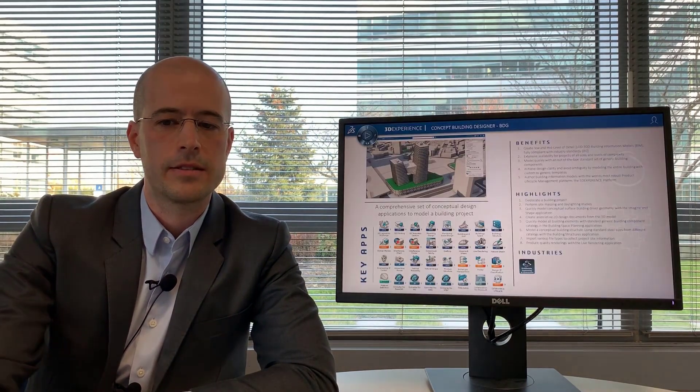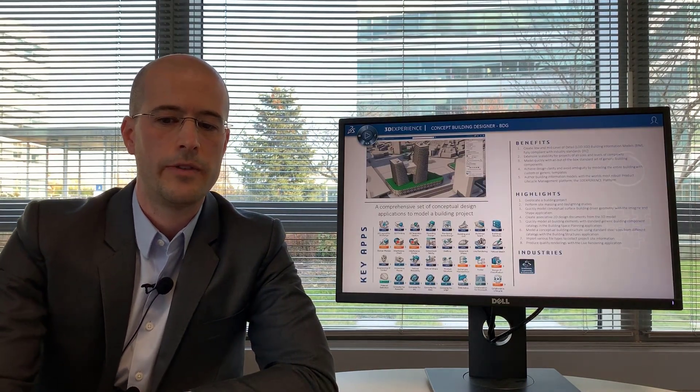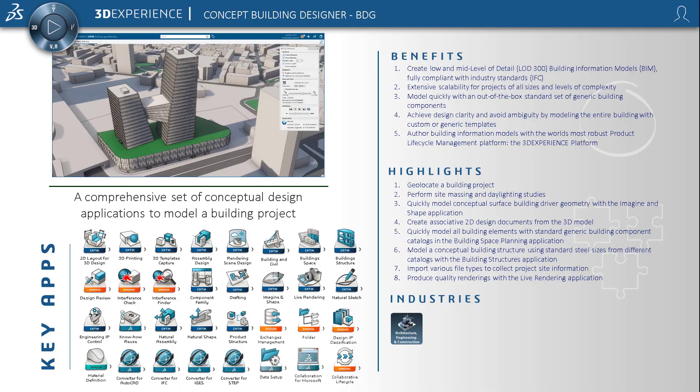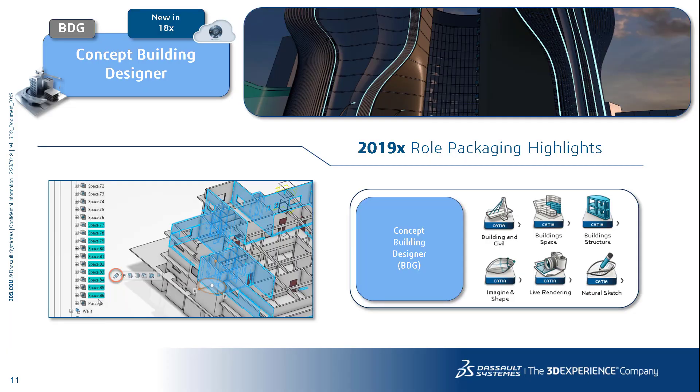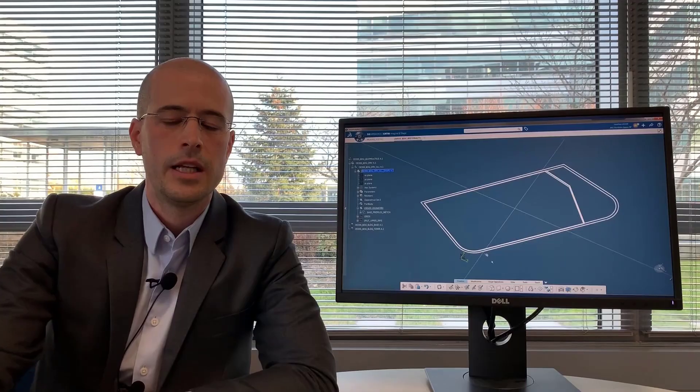The concept building designer is a role that consists also of a number of applications, primary of which again is the building and civil assemblies, building space planning, building structures, imagine and shape, live rendering, and natural sketch.